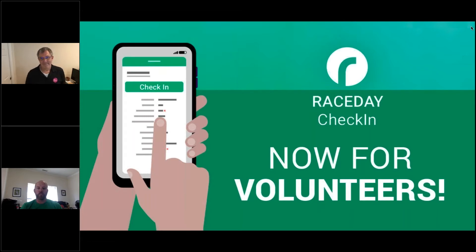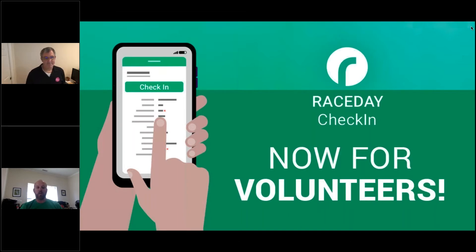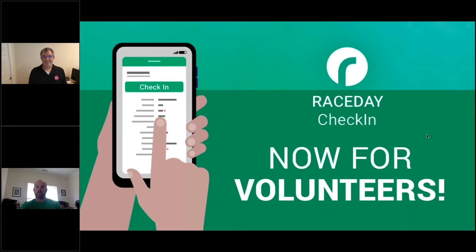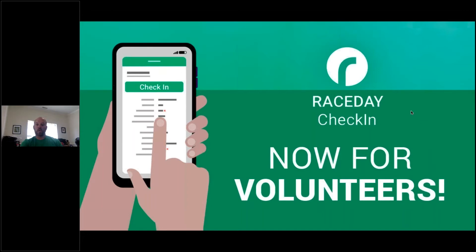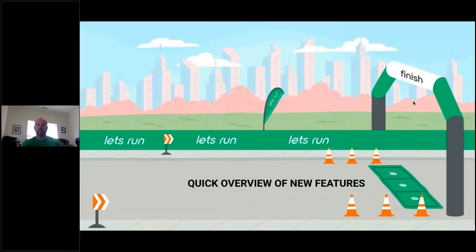We cover different features that RunSignup comes up with for the race day tools — kind of like a lunch-and-learn layout. Today, since a lot of race directors also use the check-in app, we're going to go through the new features that have been released and also some of the tools you can now use for volunteers. It's a really neat feature. We'll go ahead and get started.